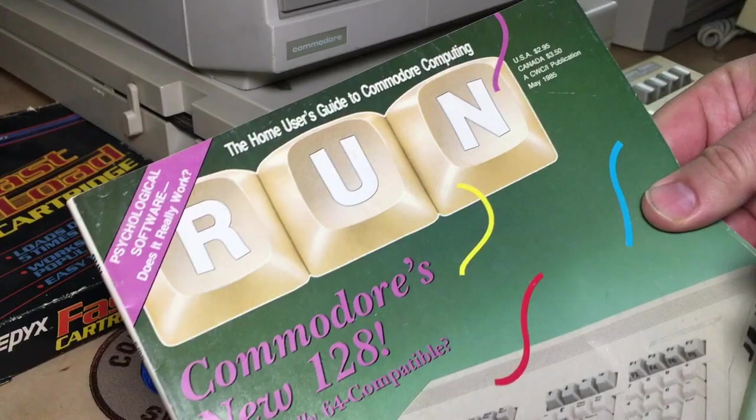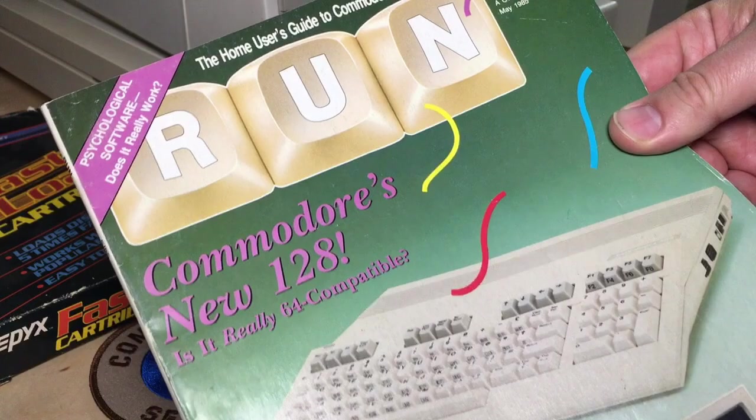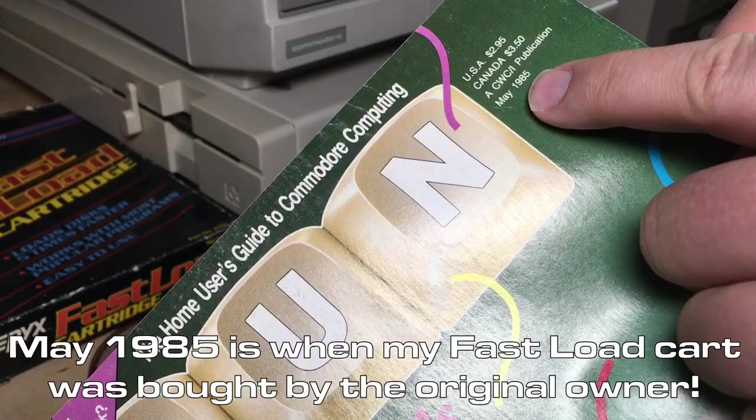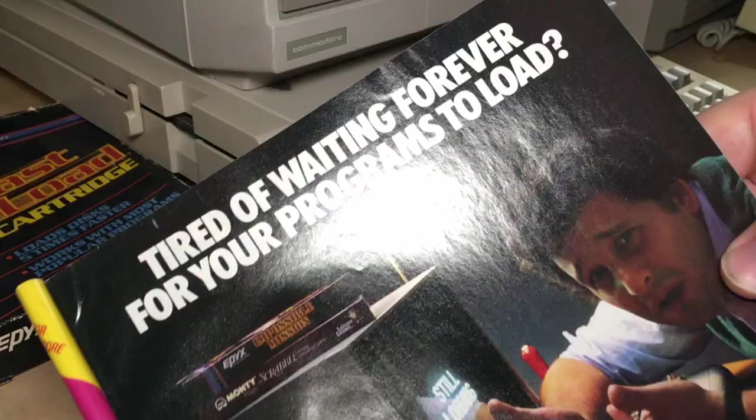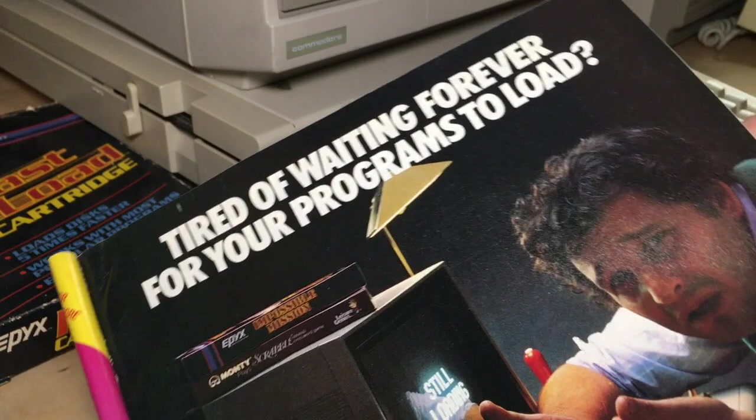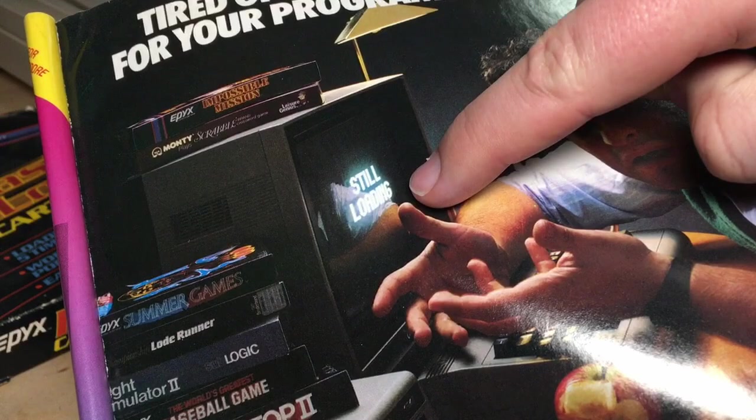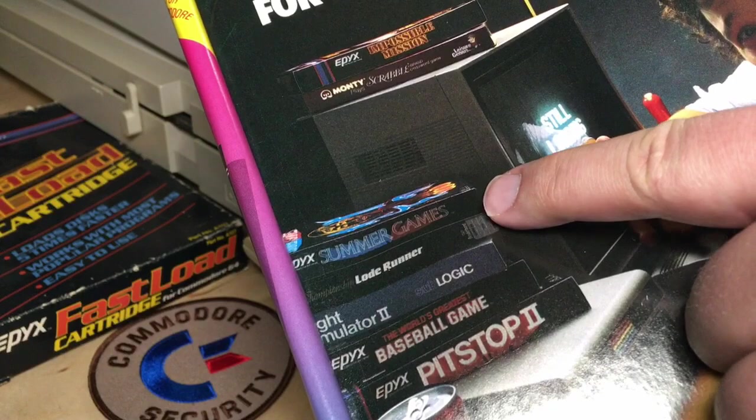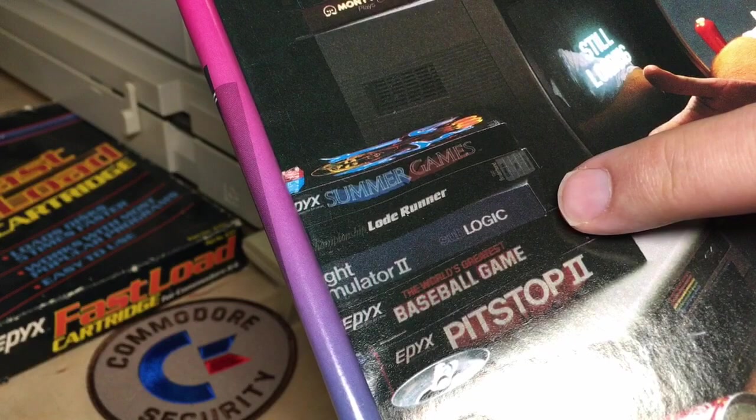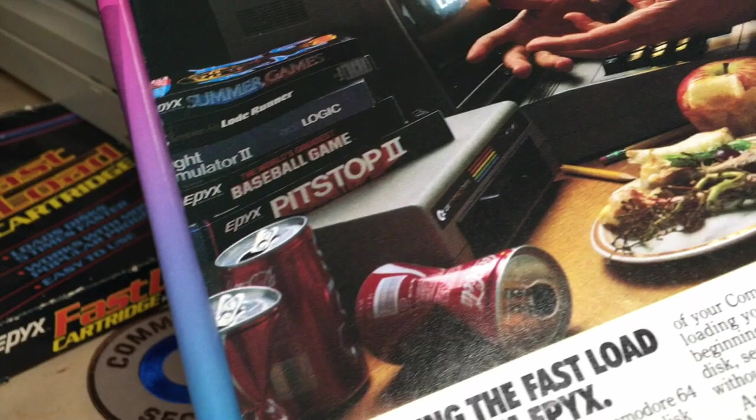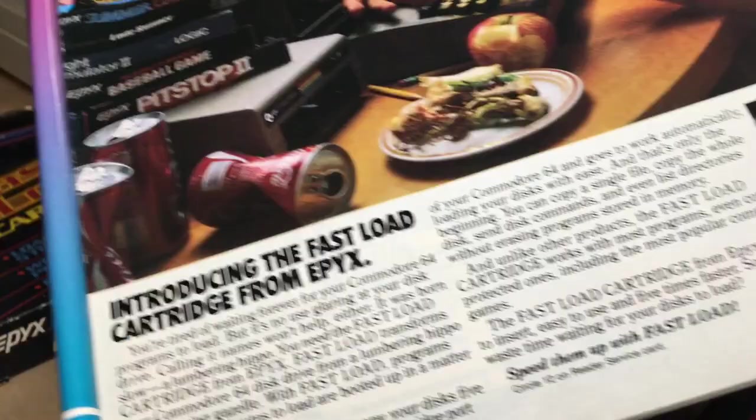Now I'll point out that fast load had quite a good advertising campaign. Here's an issue of Run Magazine, May 1985. And right inside the front cover is this guy. Tired of waiting forever for your programs to load? I remember my friends and I thinking that was hilarious that his screen said, still loading. And it's interesting that he's got a stack of games here that are all slow loaders, I guess. Summer games, load runner and flight simulator from other companies. Then the baseball game pit stop, he's had a bunch of cans of coke, he's eaten food, and he's quite dismayed.